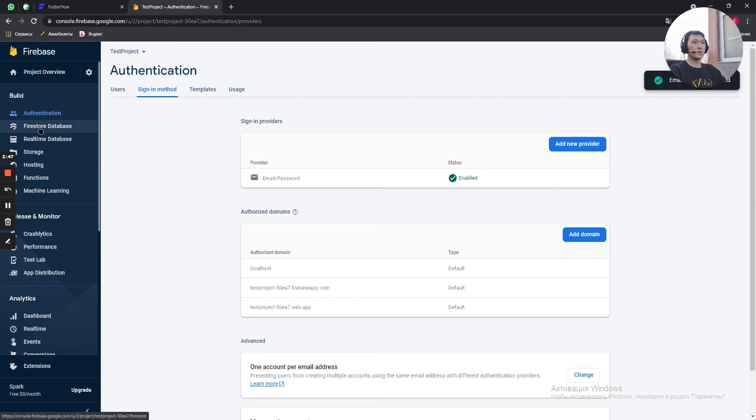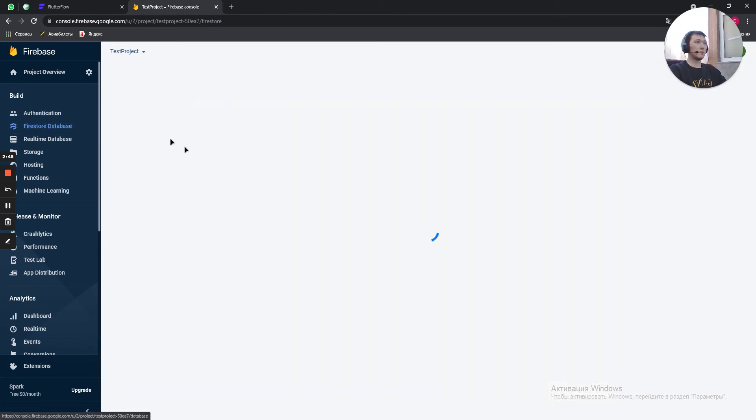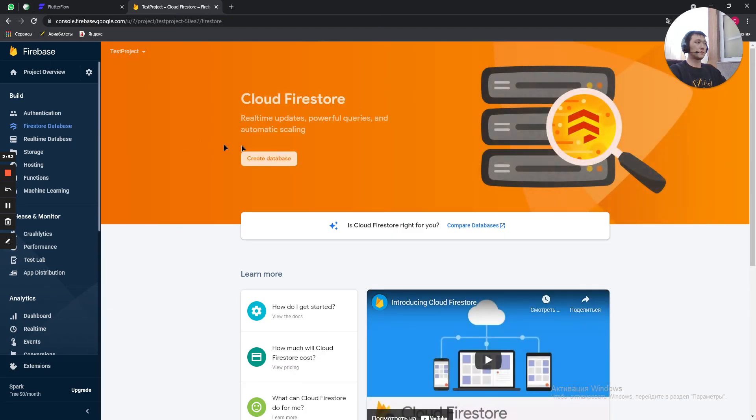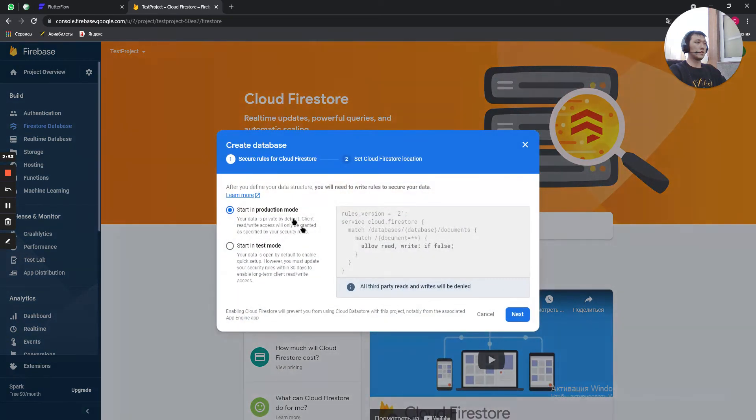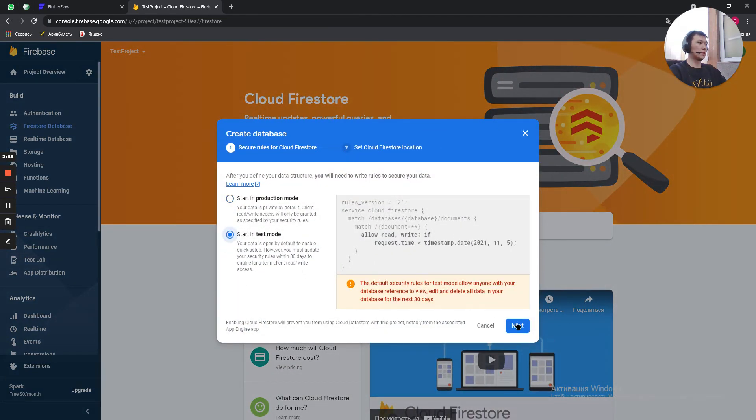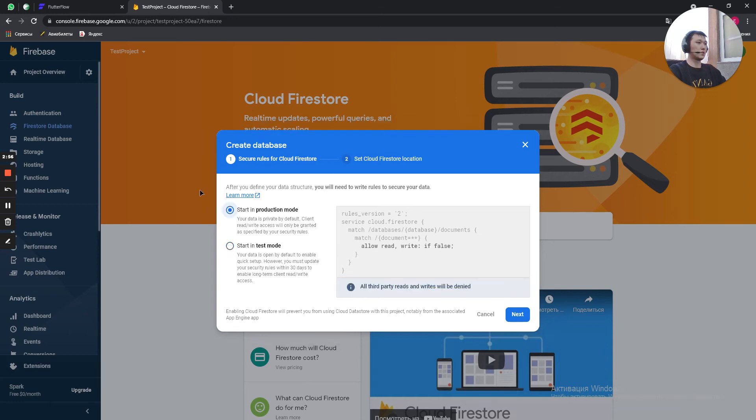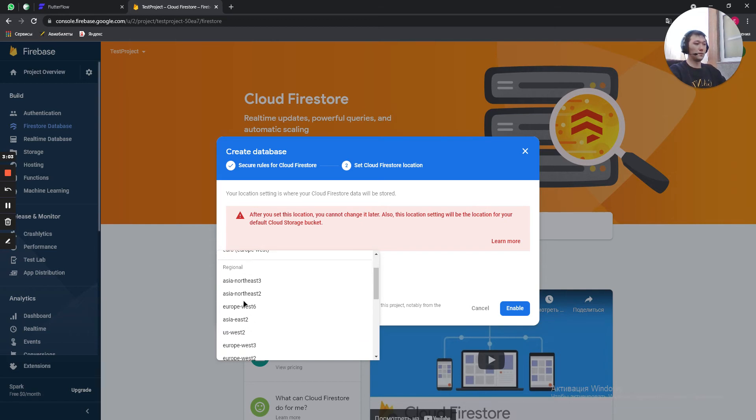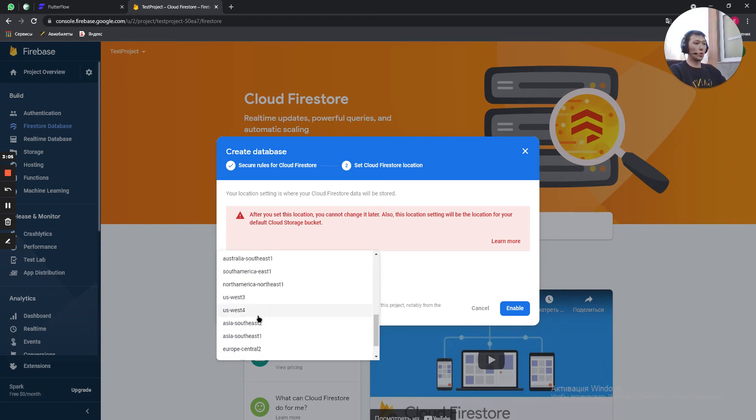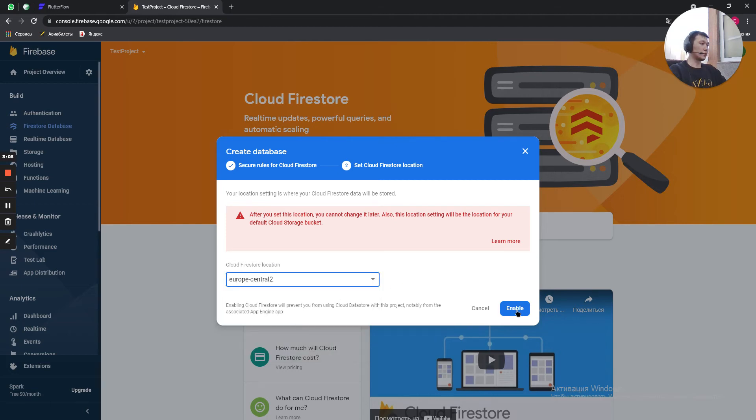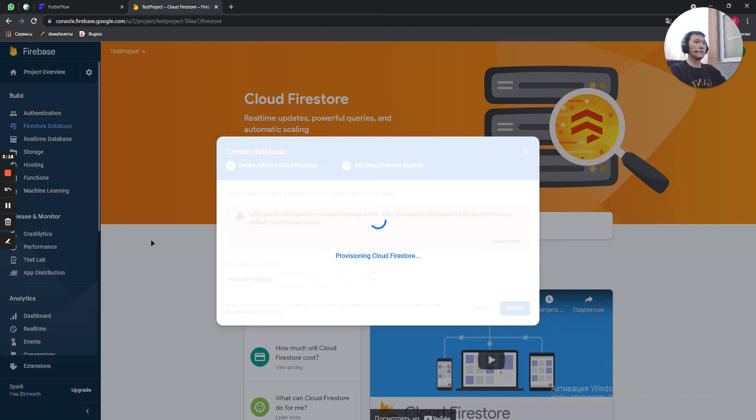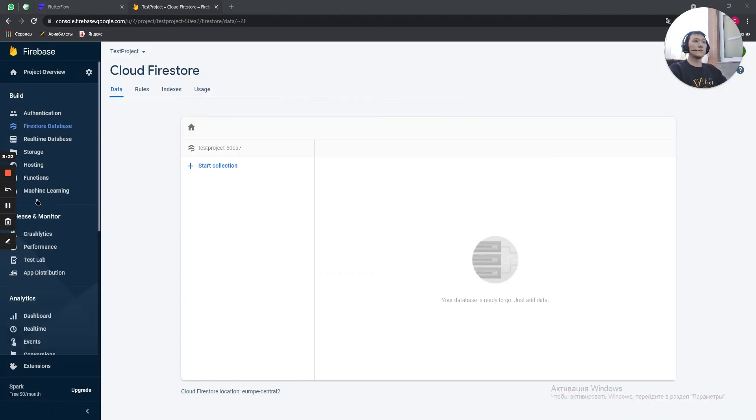Then you go to Firestore database. And create database. So we start. Okay, let's start in production mode. Doesn't really matter. In here you try to choose the closest servers to you. For me the closest one is Europe Central 2. Enable. Okay, our database is created.